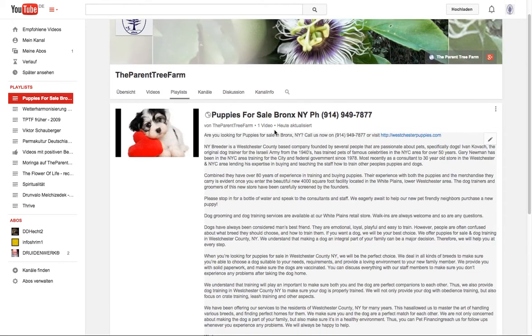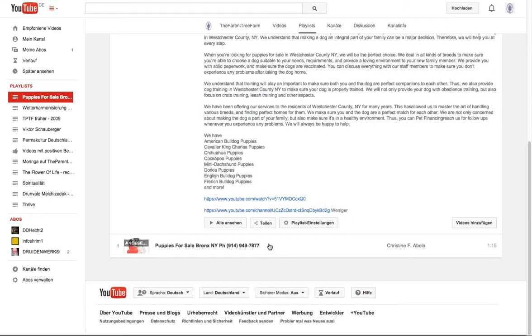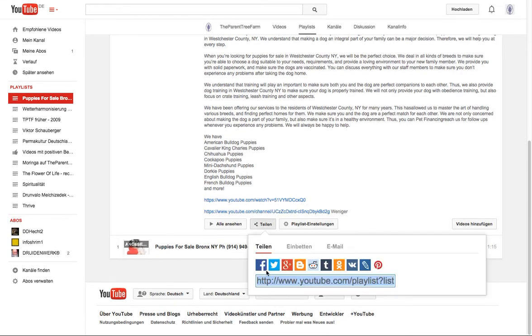And what I'm now doing is I'm sharing the heck out of it. Really, you can use all the share buttons here. It's the same share possibilities then for your video. You can also do it here for the playlist.